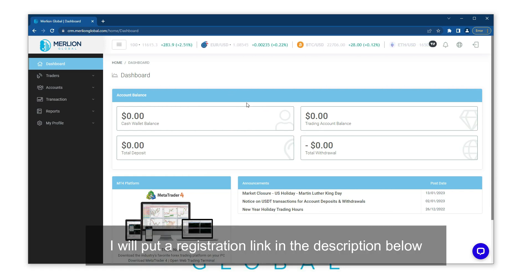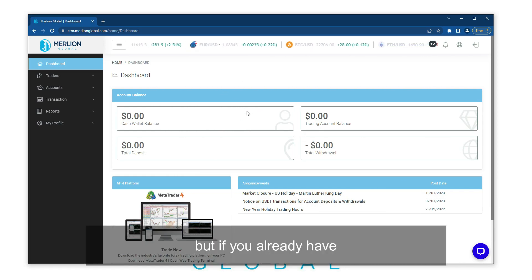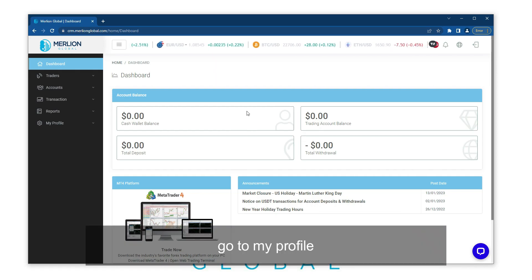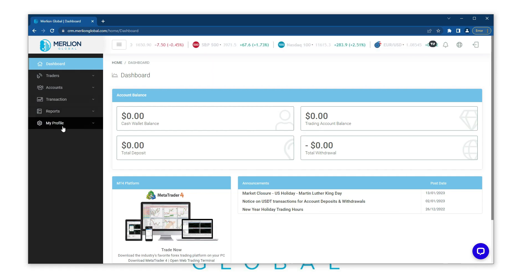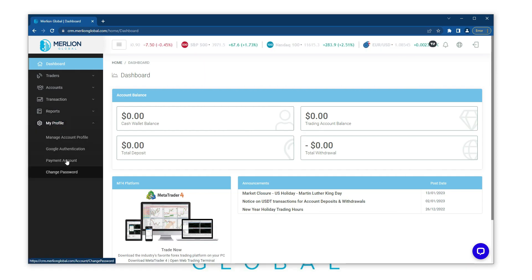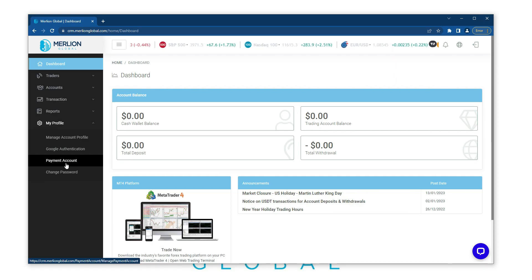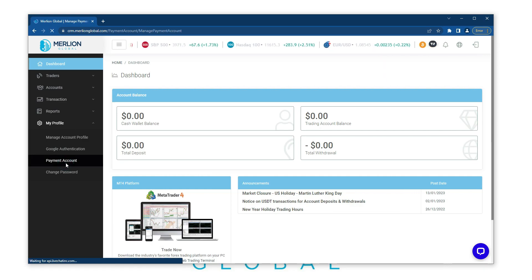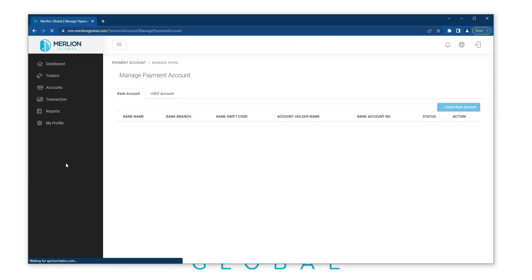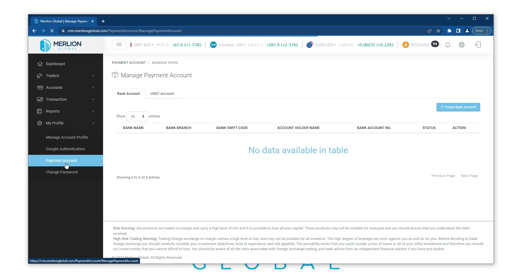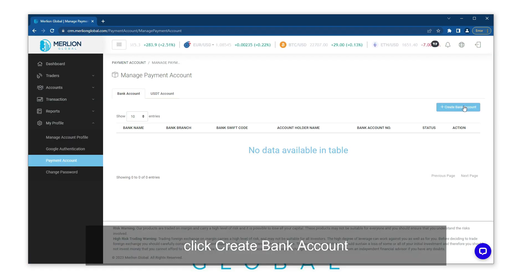But if you already have one, please proceed to this step. Go to My Profile, select Payment Account, and click Create Bank Account.